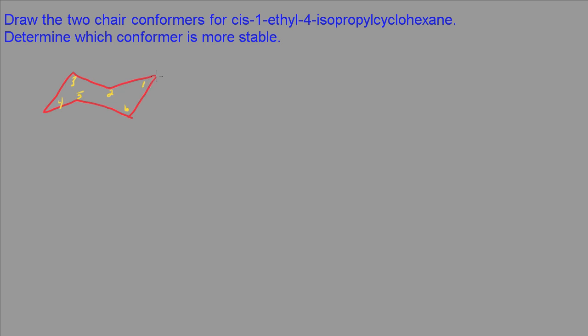I have an ethyl group. I'm going to put that in an axial position. And so there's our ethyl group.